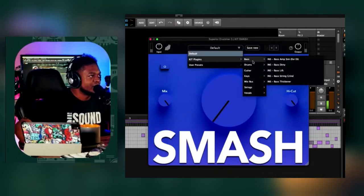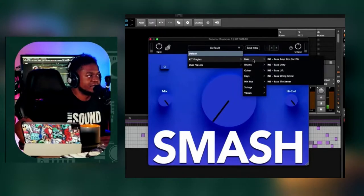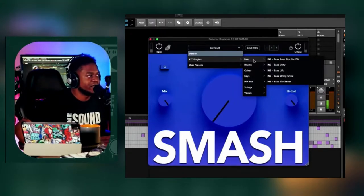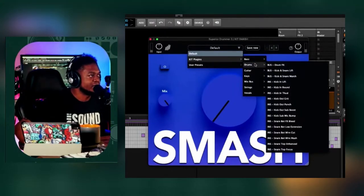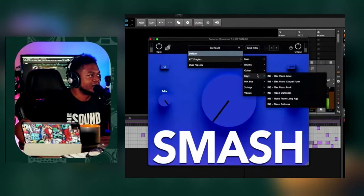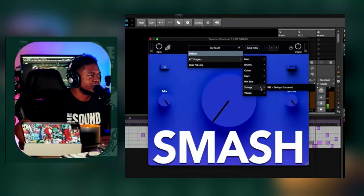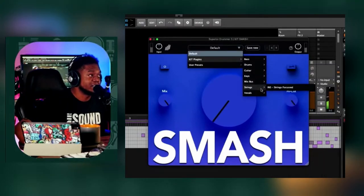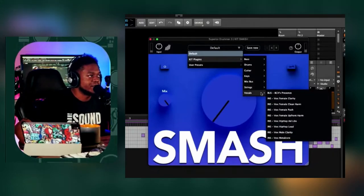So you got different presets here. You got a few for bass, then got quite a bit for drums, guitar, keys, your mix bus, strings. It's only one. Then your vocals.